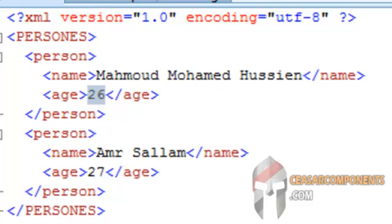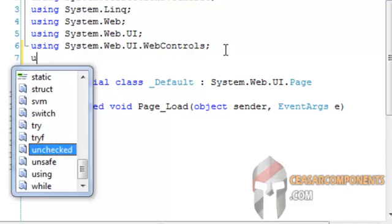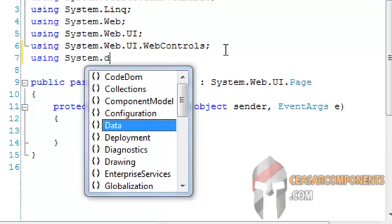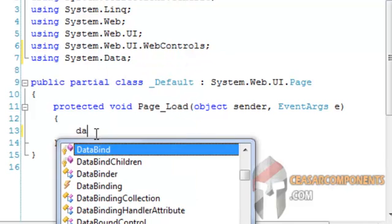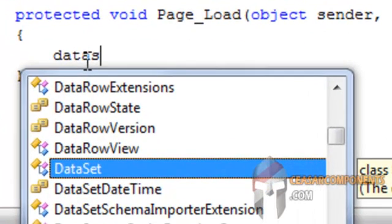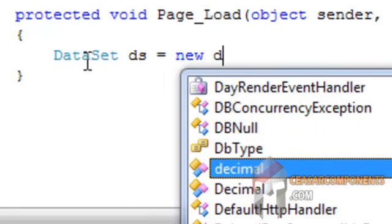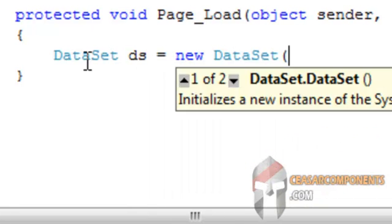I will go to the CS file and write some code. I will use System.Data and set a DataSet called ds equal new DataSet.